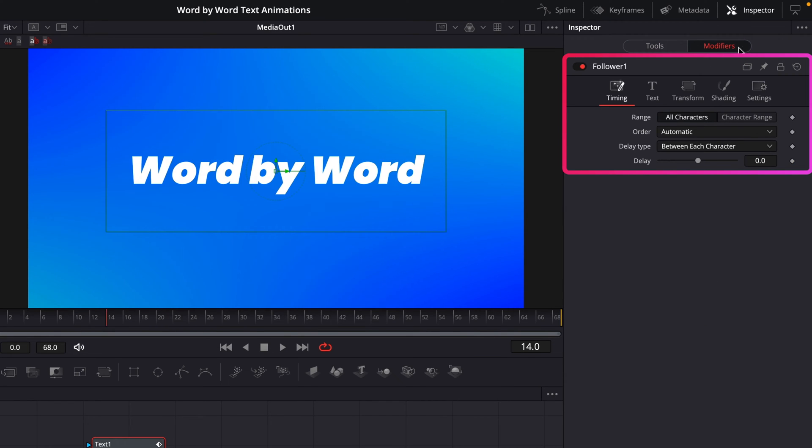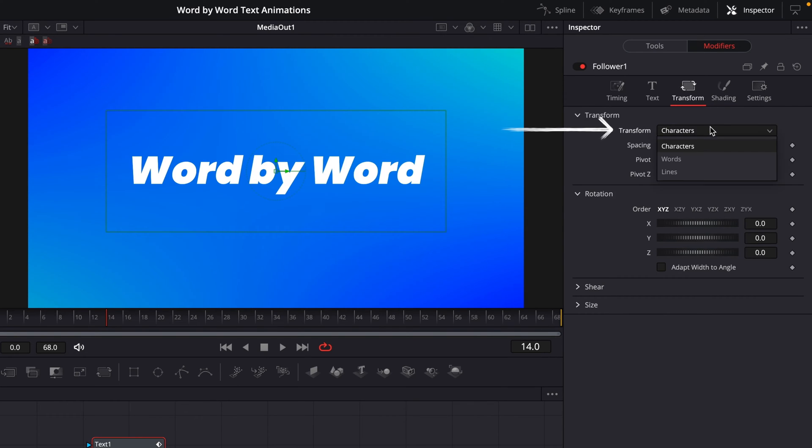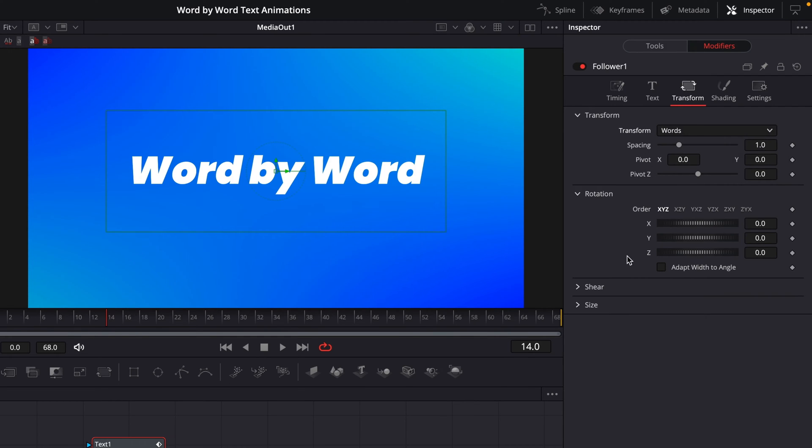Now by default you'll be on the Timing tab, but before we look at this, we're going to jump over to the Transform tab. In the Transform tab you're going to see a drop down at the very top, and we want to change this to Word. So with that done, that's going to allow us to use the rest of the controls in this section to animate each word.